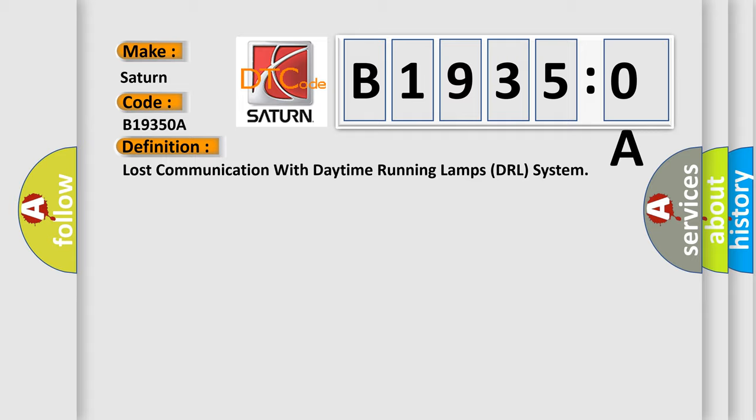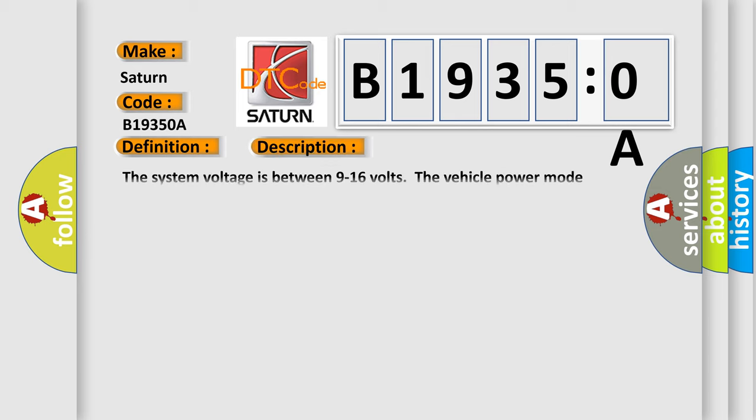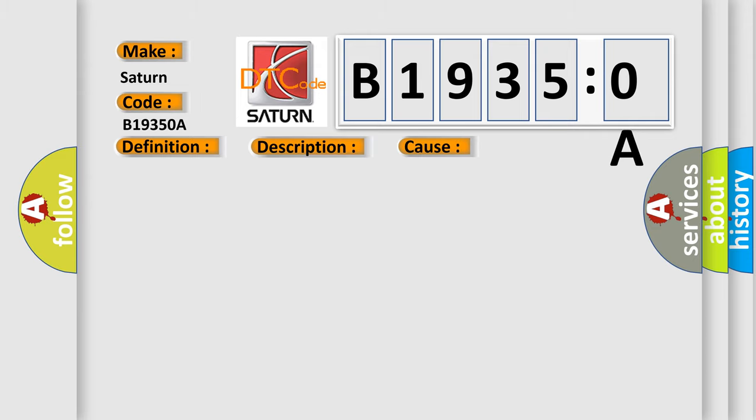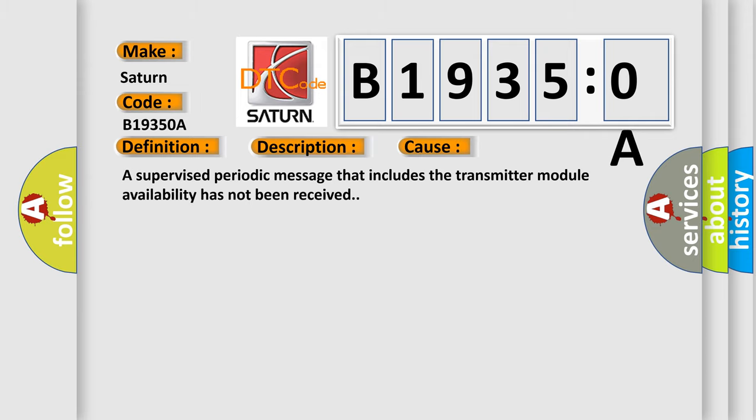And now this is a short description of this DTC code. The system voltage is between 9 to 16 volts. The vehicle power mode requires serial data communication to occur. This diagnostic error occurs most often in these cases: A supervised periodic message that includes the transmitter module availability has not been received.